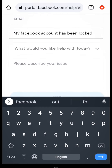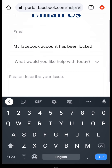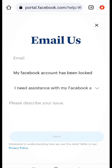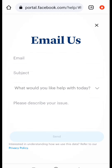You can also add the issue. I need assistance with my Facebook account. Please describe your issue, fill the form, and then you can send it.